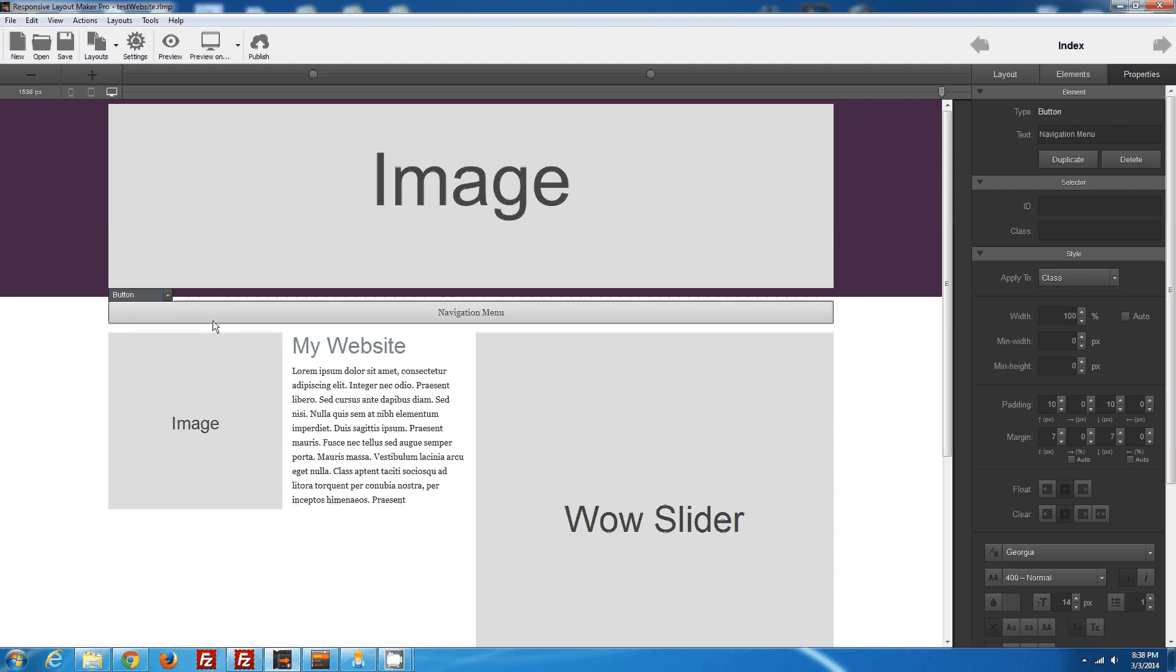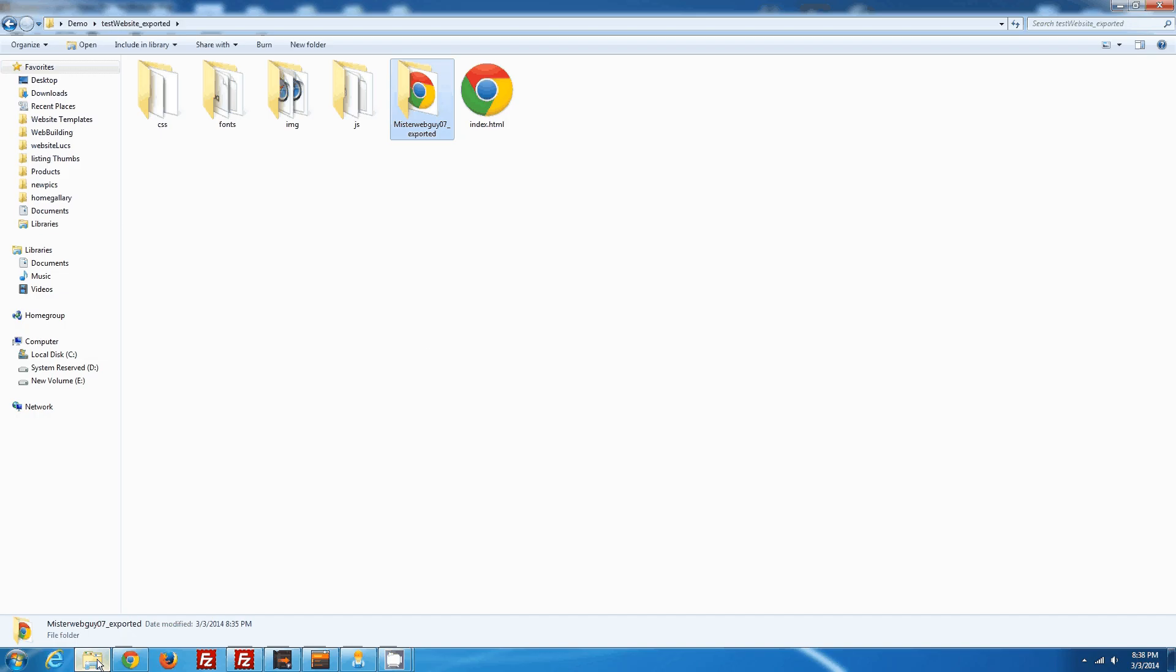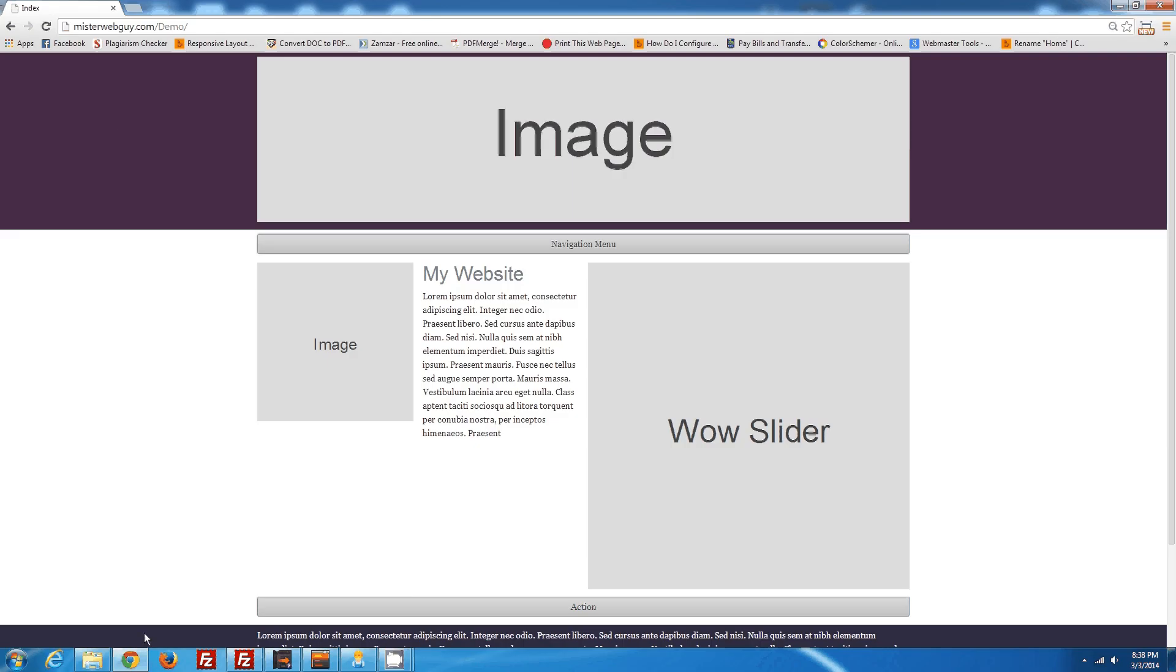We're going to assume that you've already exported this to a folder and you have it uploaded to your server, which I've already done here. I've exported the files here, and if we go to Google here we can see that the website is up and running. It's just easier for testing purposes.